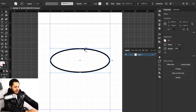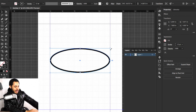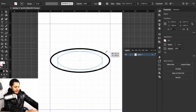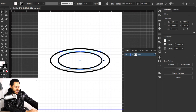So I'm going to hit Command+C and then Command+F, and I want to scale this one down just a little bit. Then I want to pull out the sides like this.